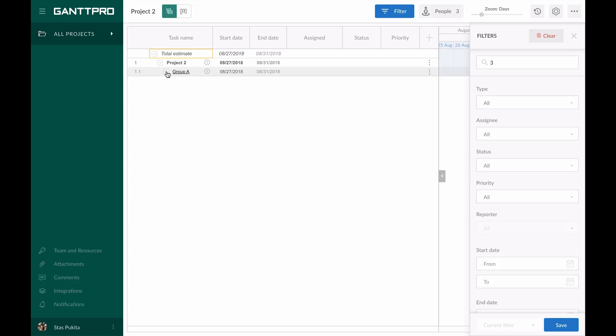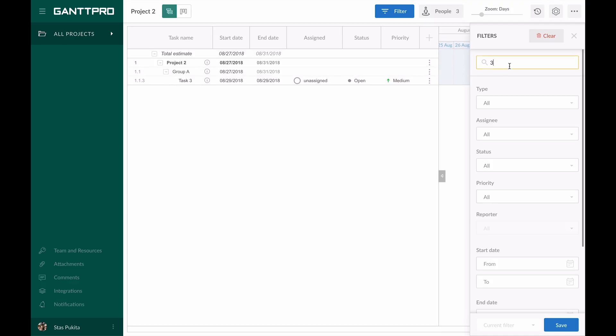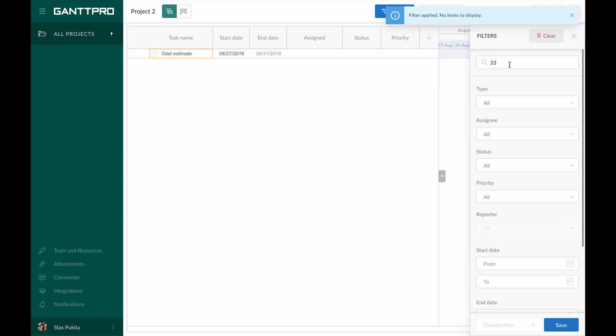Please note, if the group of tasks is collapsed and the task you are searching for is included in this group, this group will be shown as collapsed and will not be maximized automatically. Also, if the task you are searching for does not exist, you will be notified about it.